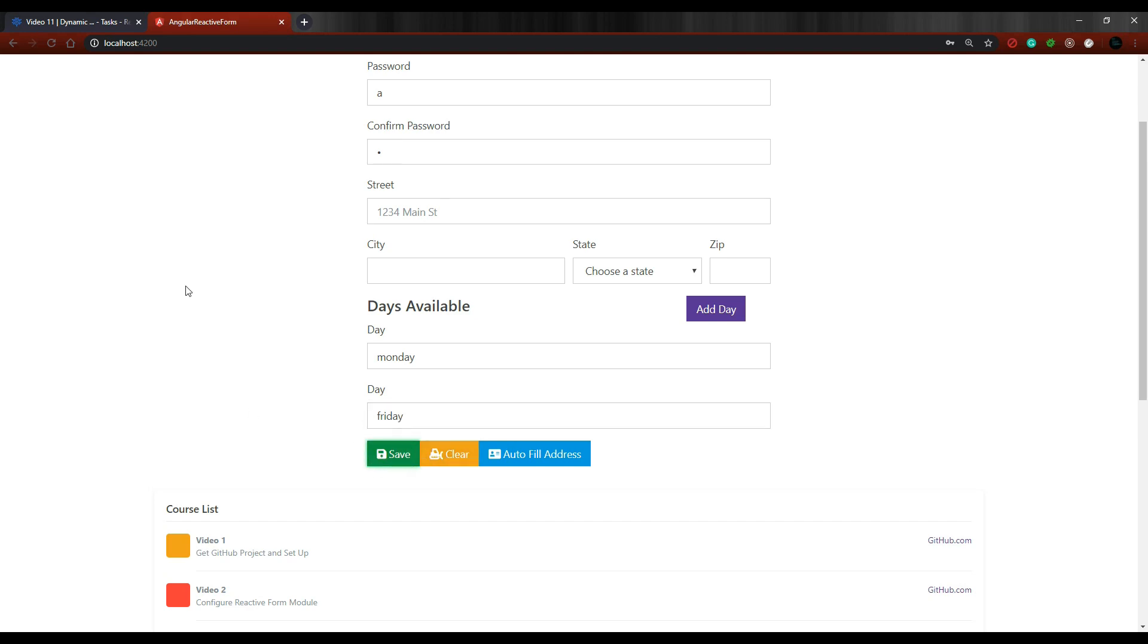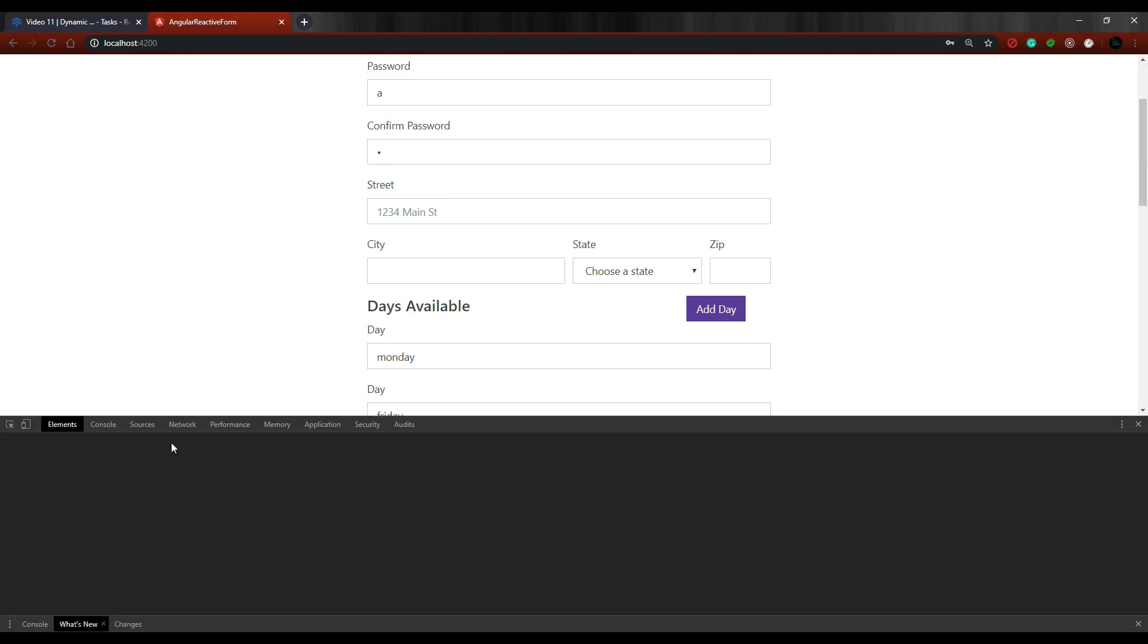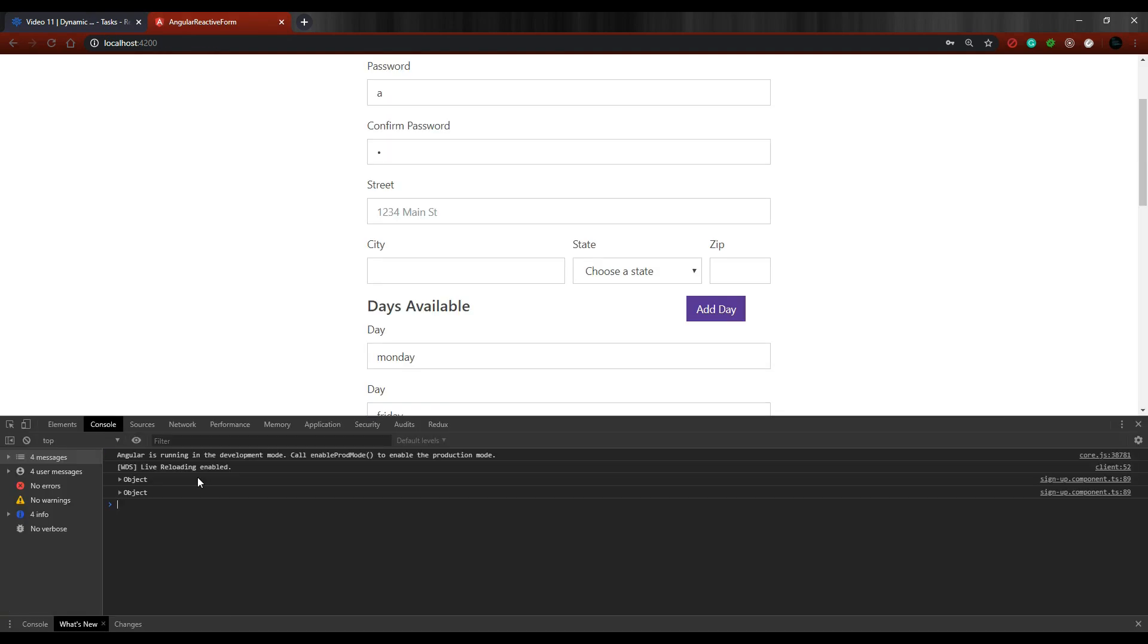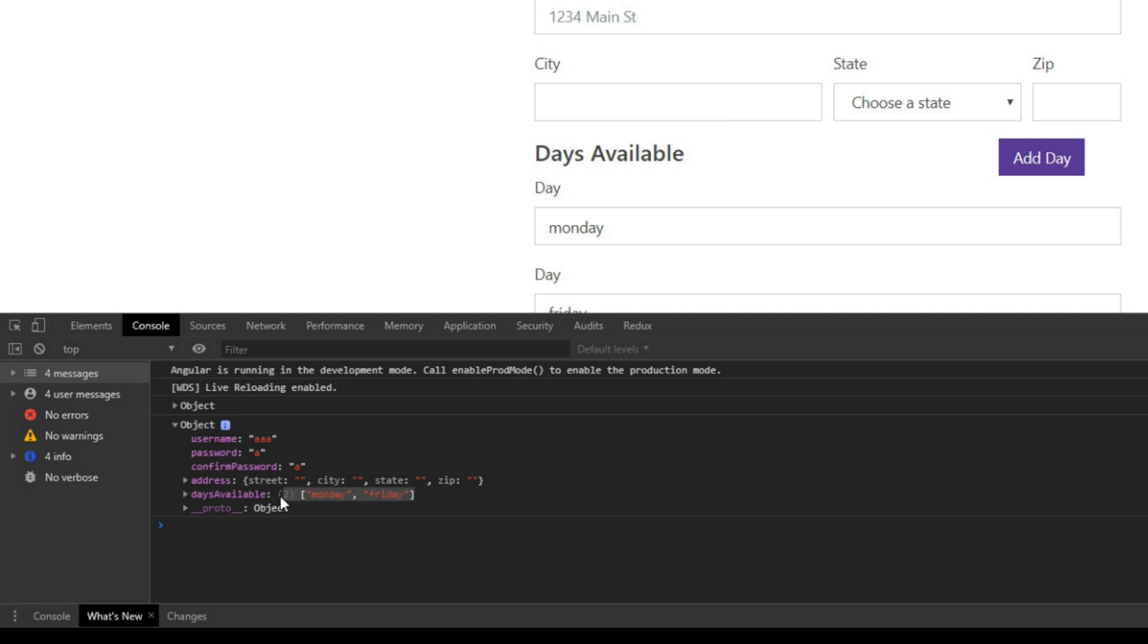And we should be getting this in the console. We're still logging all this information to the console. We check that out, open up that object. And then there are our days right in the array. That's perfect.